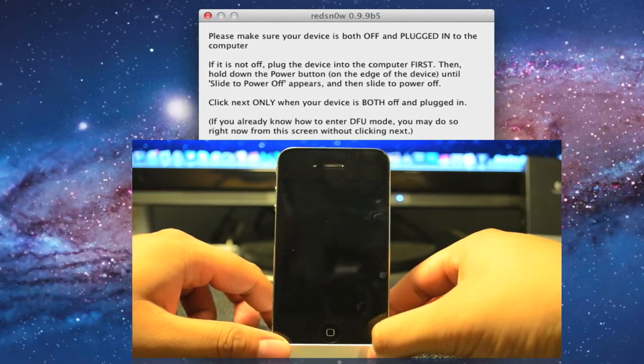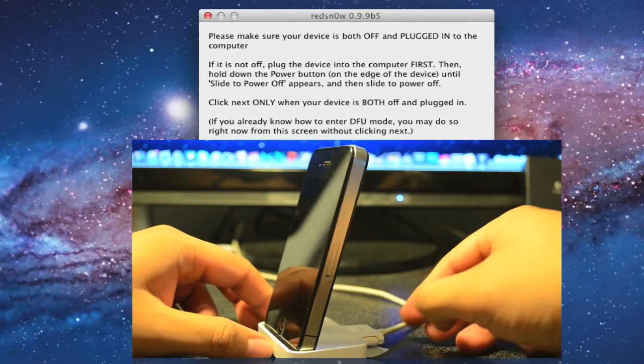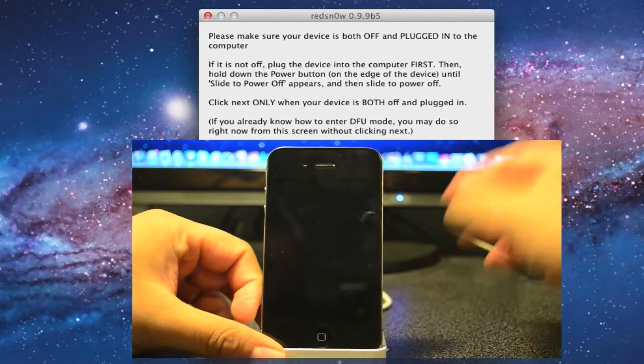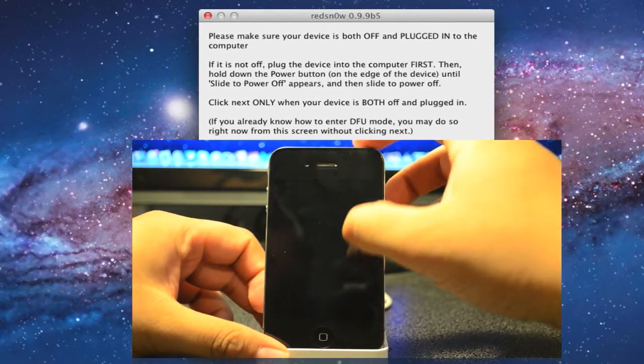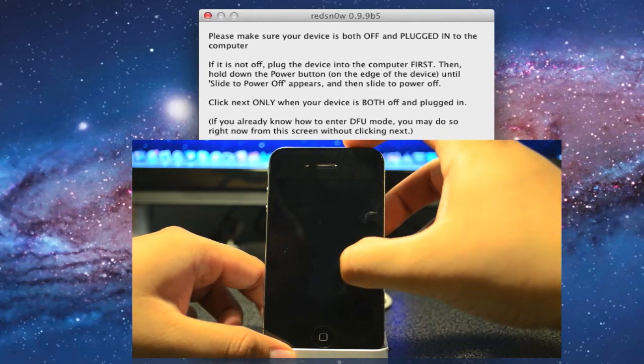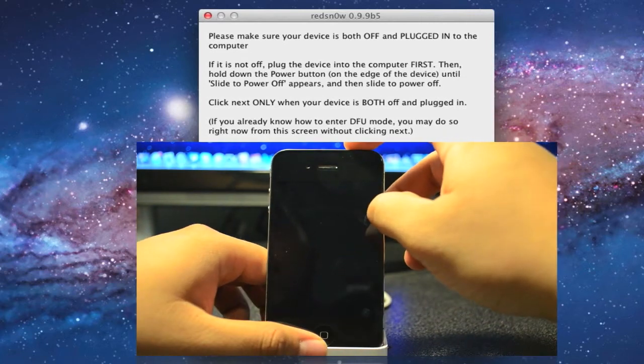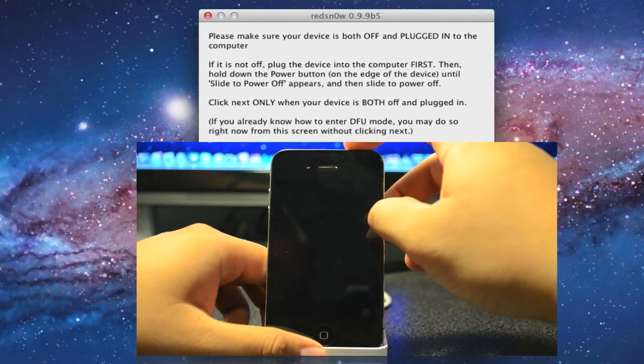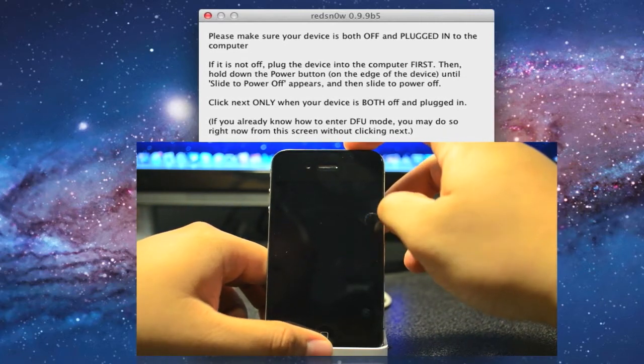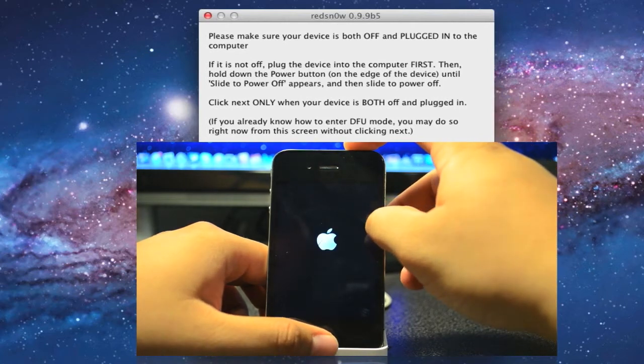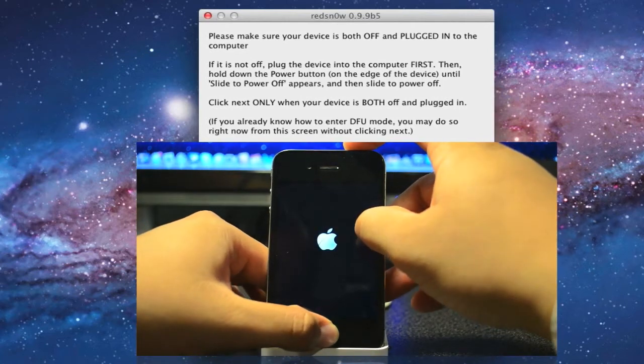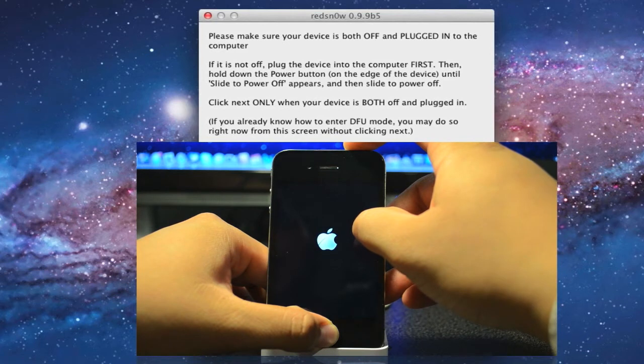Okay, once it does turn off, go ahead and make sure it is plugged in. We are going to set it in DFU mode again and hold down the power button for 3 seconds. Now the home button for 10 seconds while you are holding down the power button.